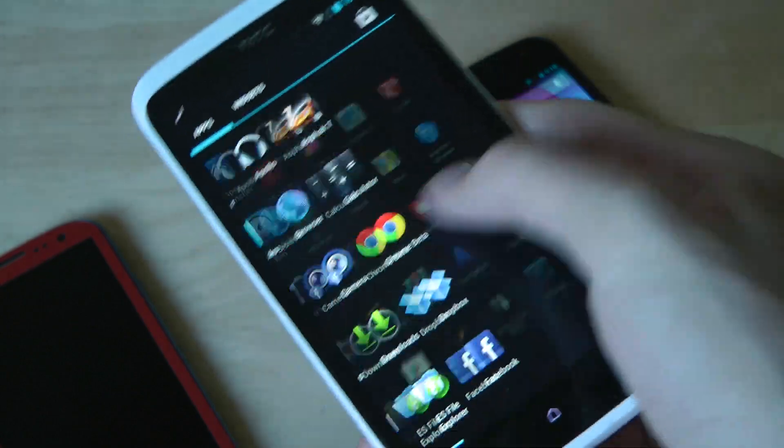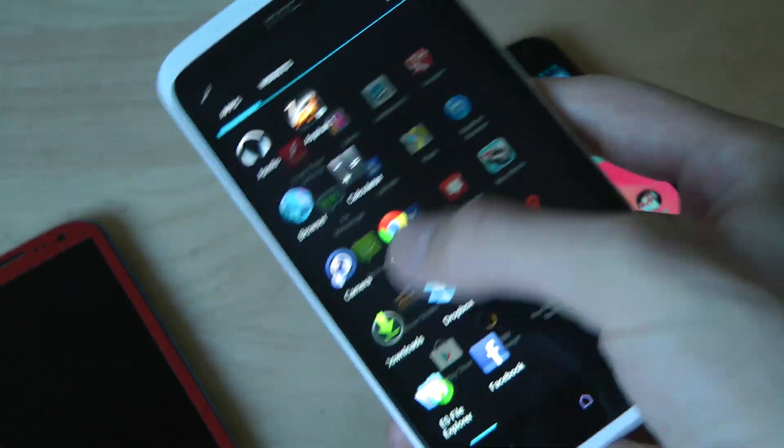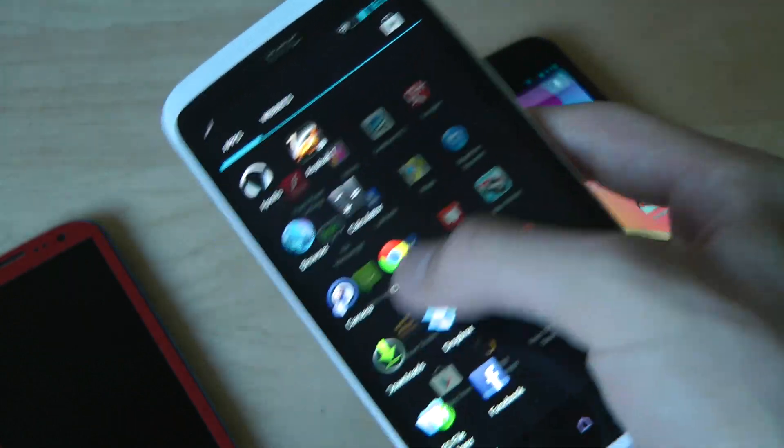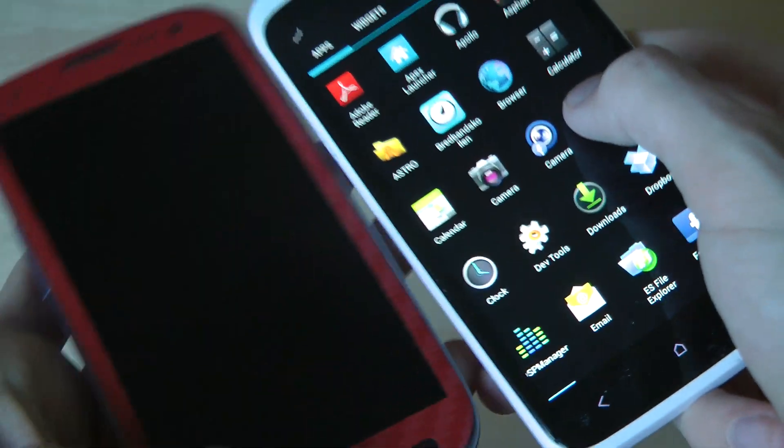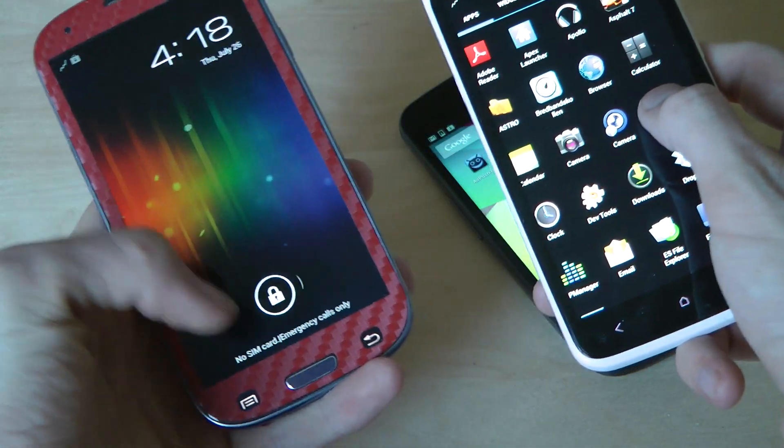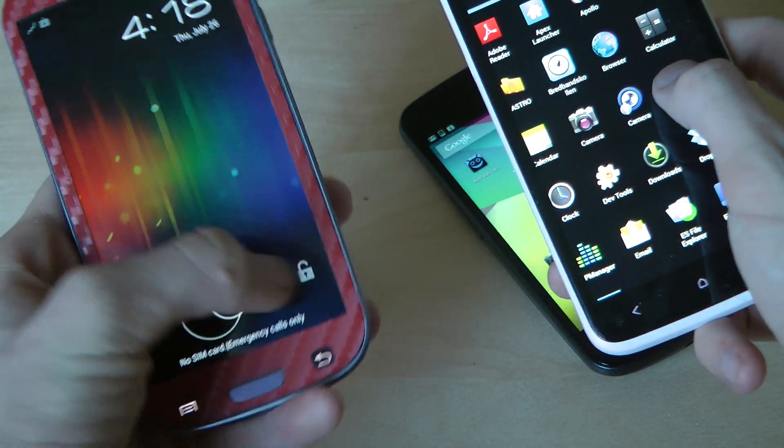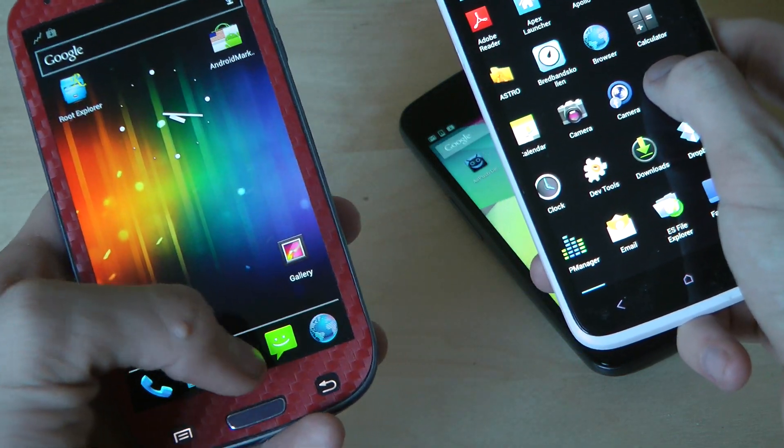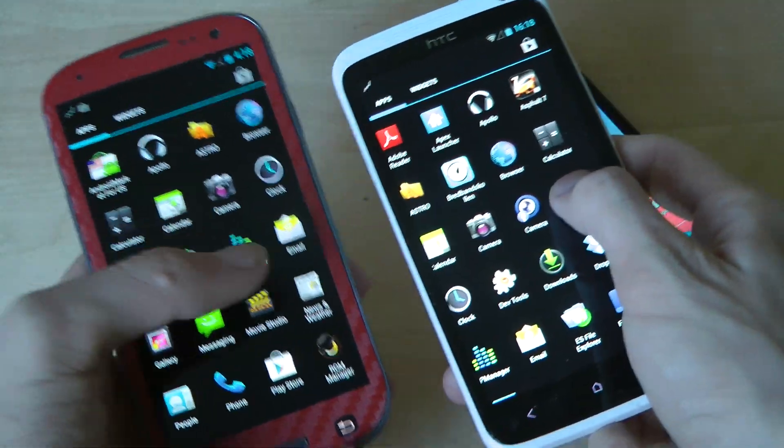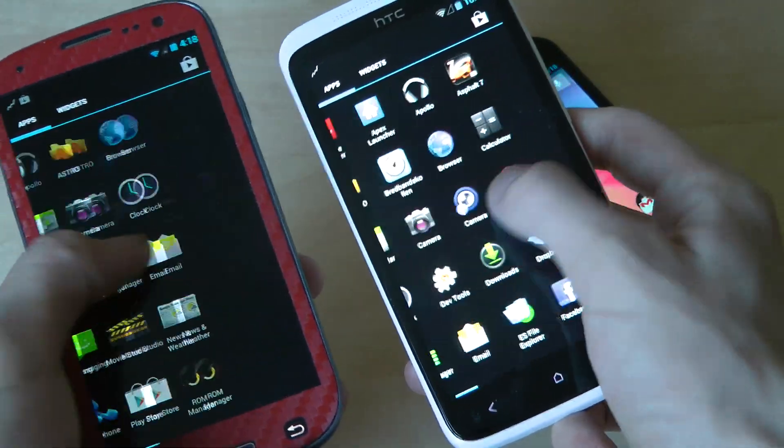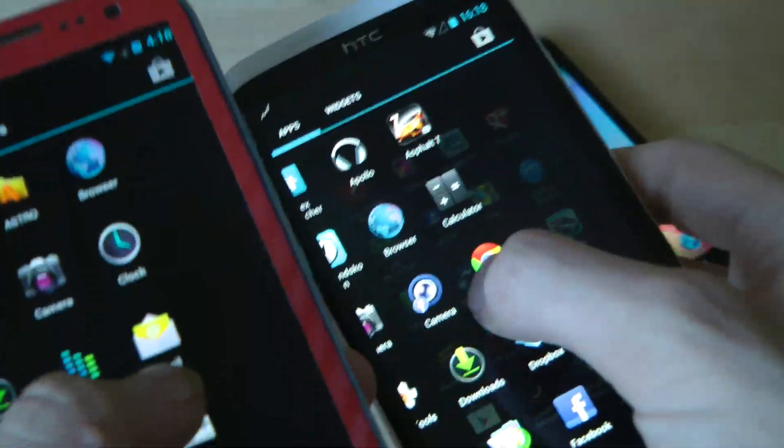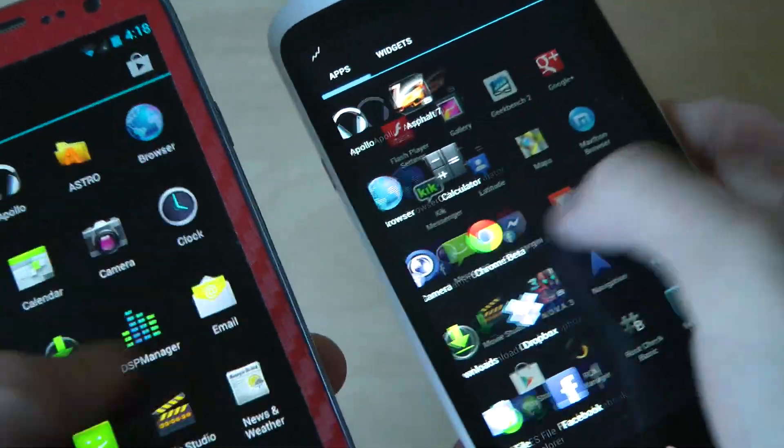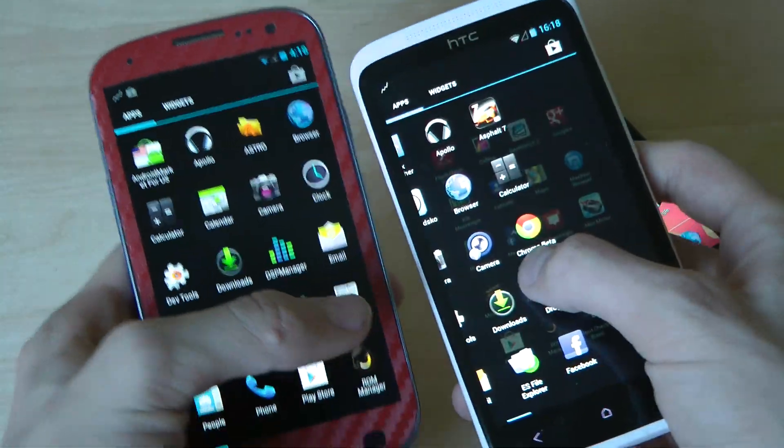Compared to my Galaxy S3 here rocking Cyanogen Mod 10... no, Cyanogen Mod 9. You can see it's way quicker.